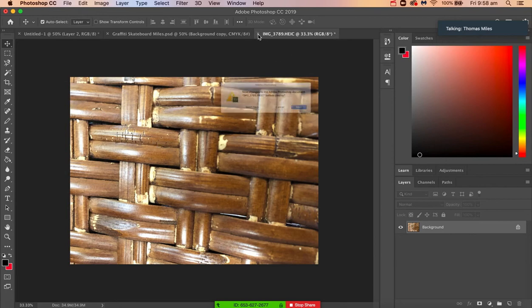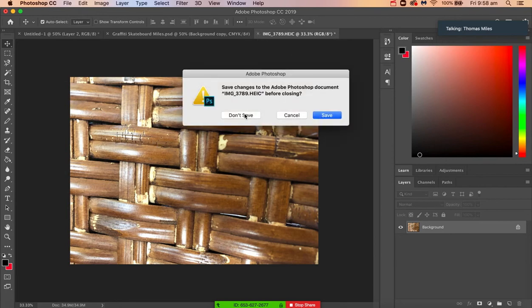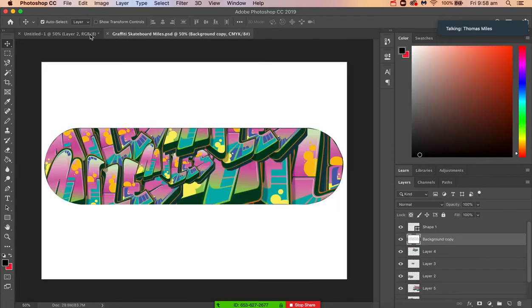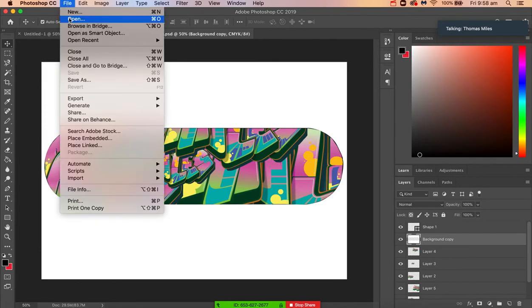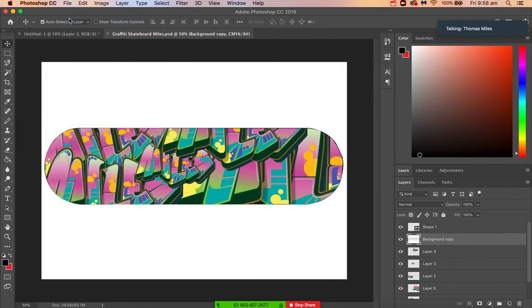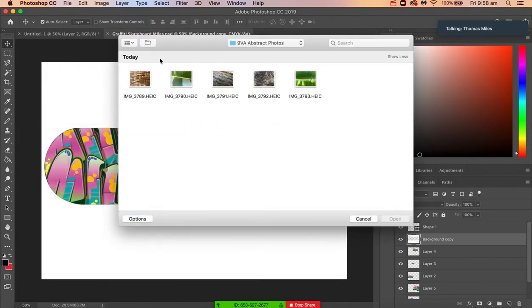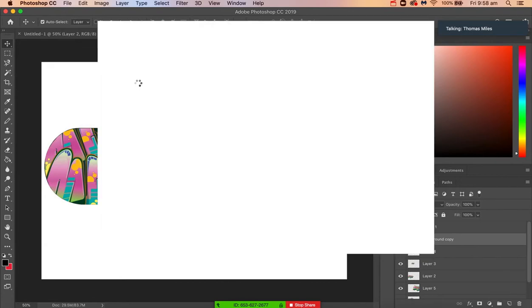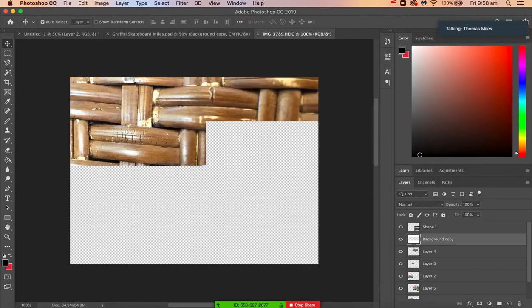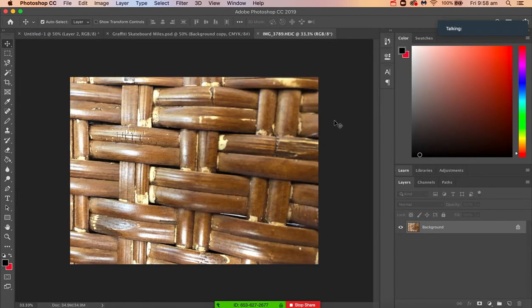All right, so the first thing you want to do is open one of the photos you're working on. We'll just choose this one, and for the project we're doing, we kind of want it